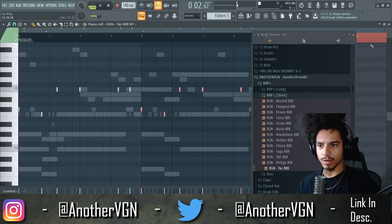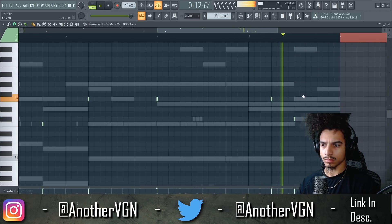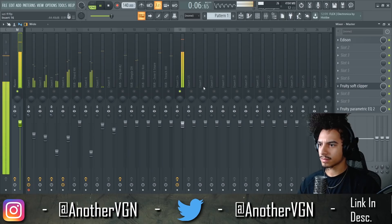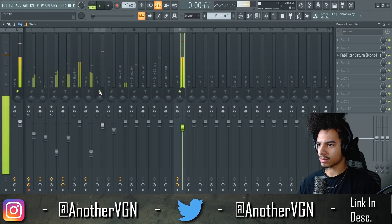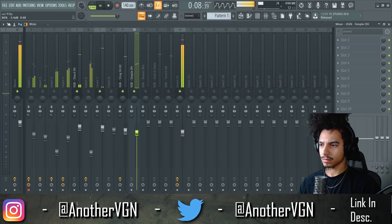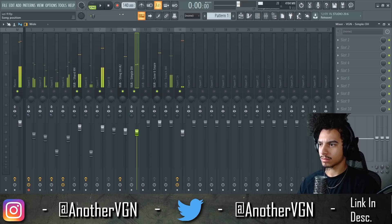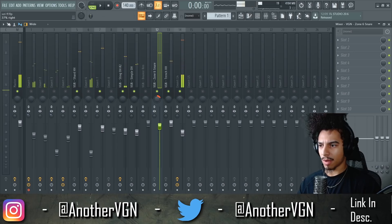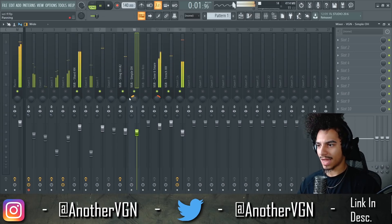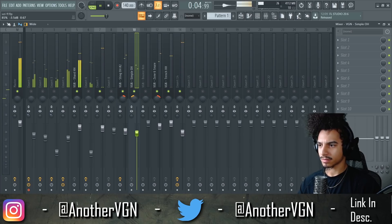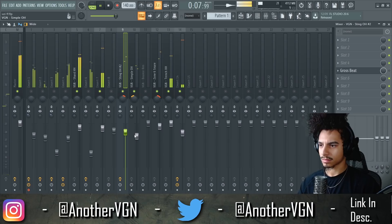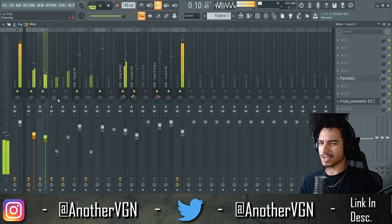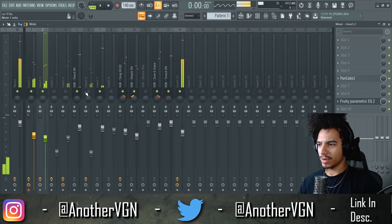Simple 808 pattern — that could work. Put some thump on there. Now let's go ahead and level everything. Here's the clap. Let's get the snare in there. I'm gonna pan the snare a little bit to the right, open hats left and right. So simple, but there's so much bounce.